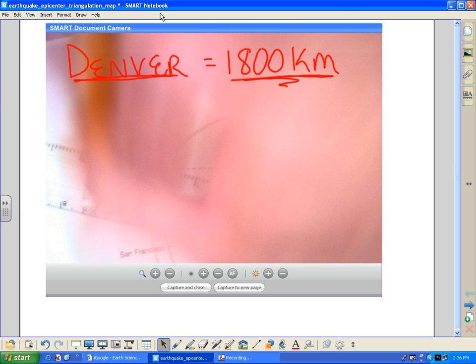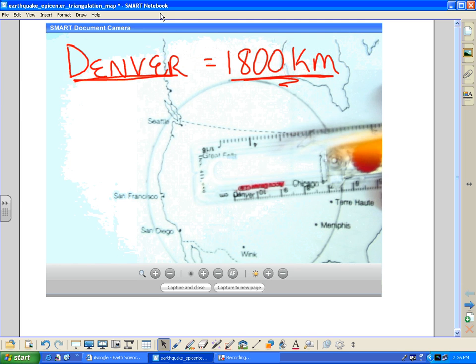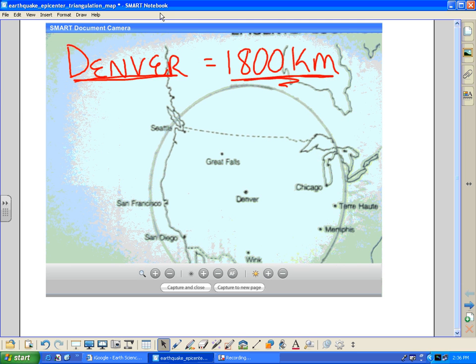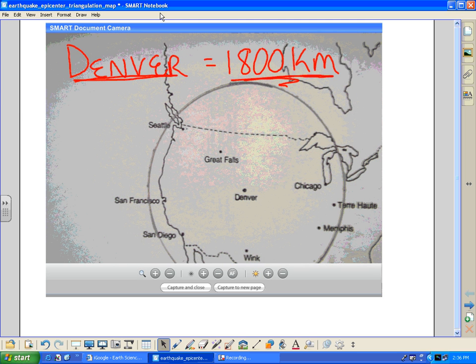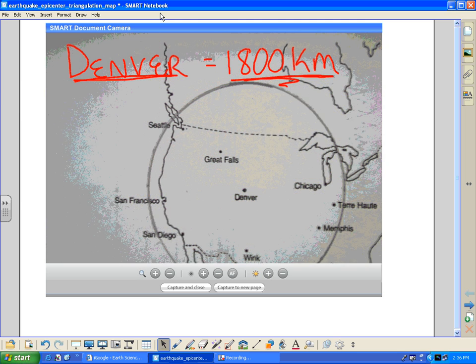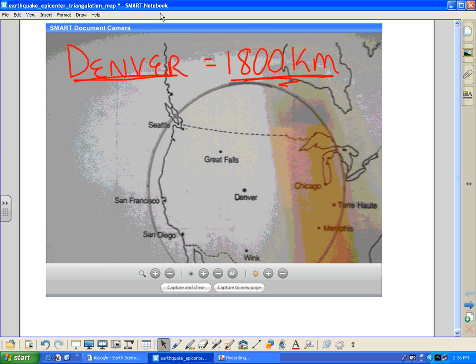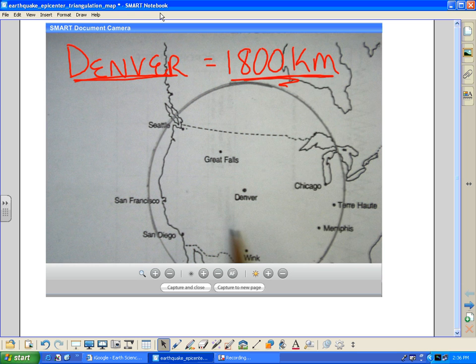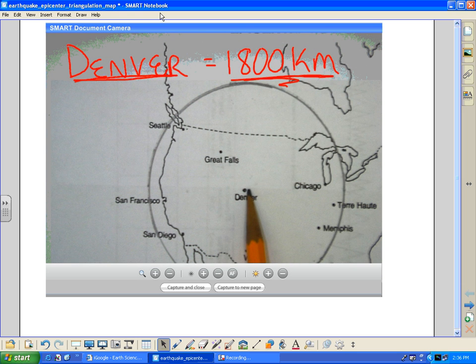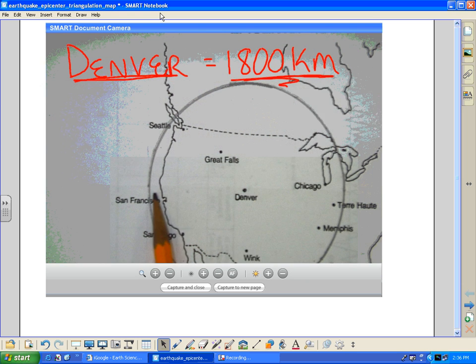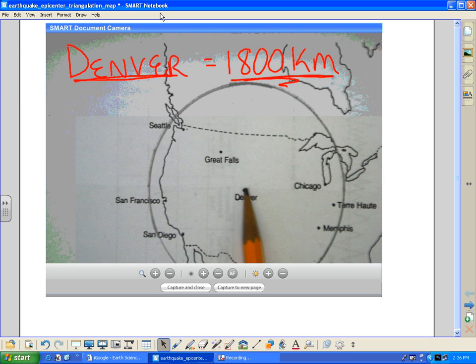And so when it's all done, there it is. I've got now a circle drawn around the city of Denver that, according to our scale, is adjusted at a 1,800 kilometer radius from the center.